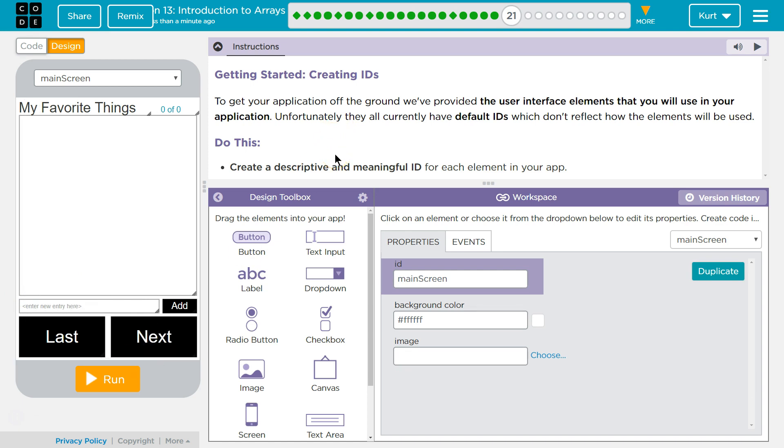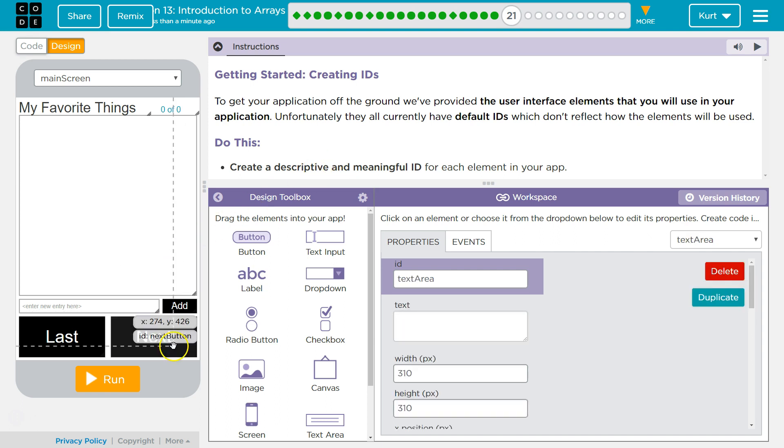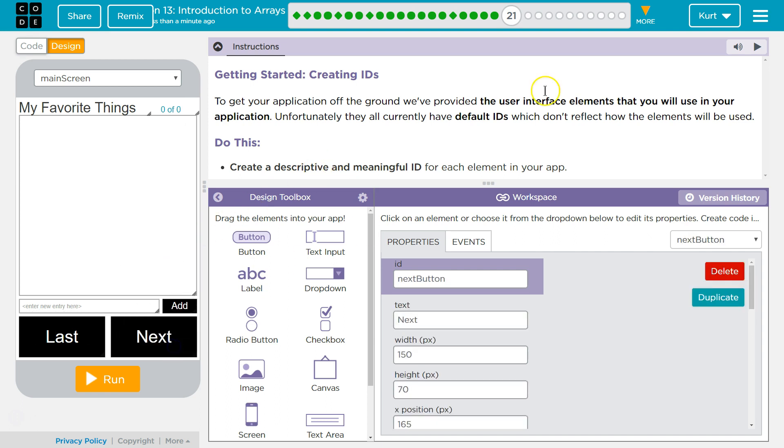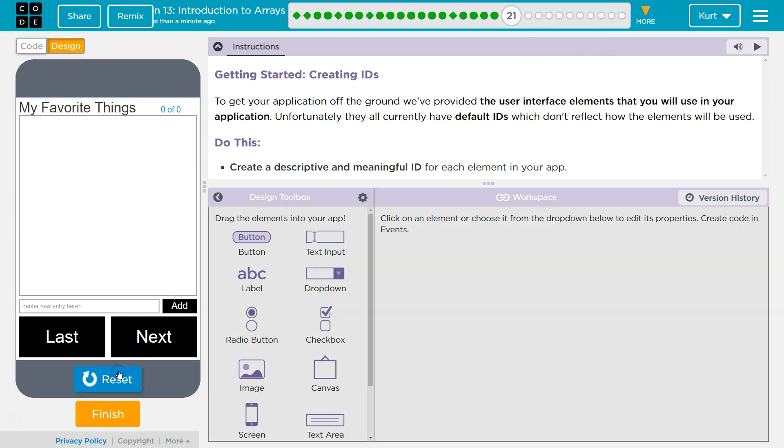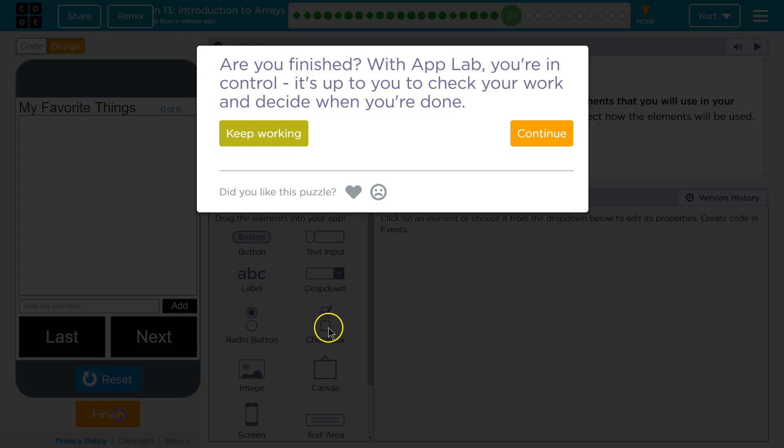Let's keep going. Just make sure they're descriptive because you're going to be using them as we move through. Ta-da. Awesome.